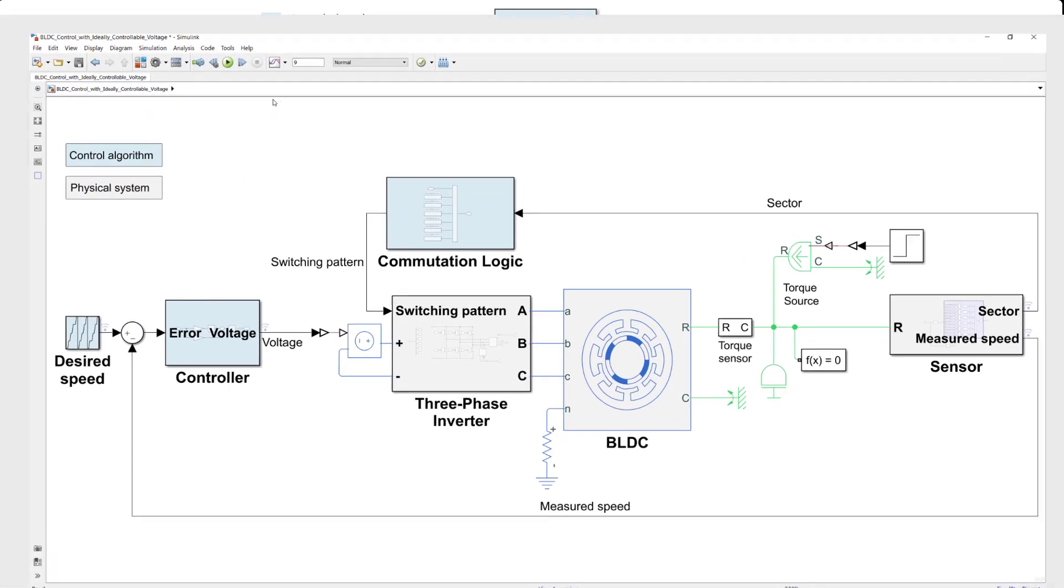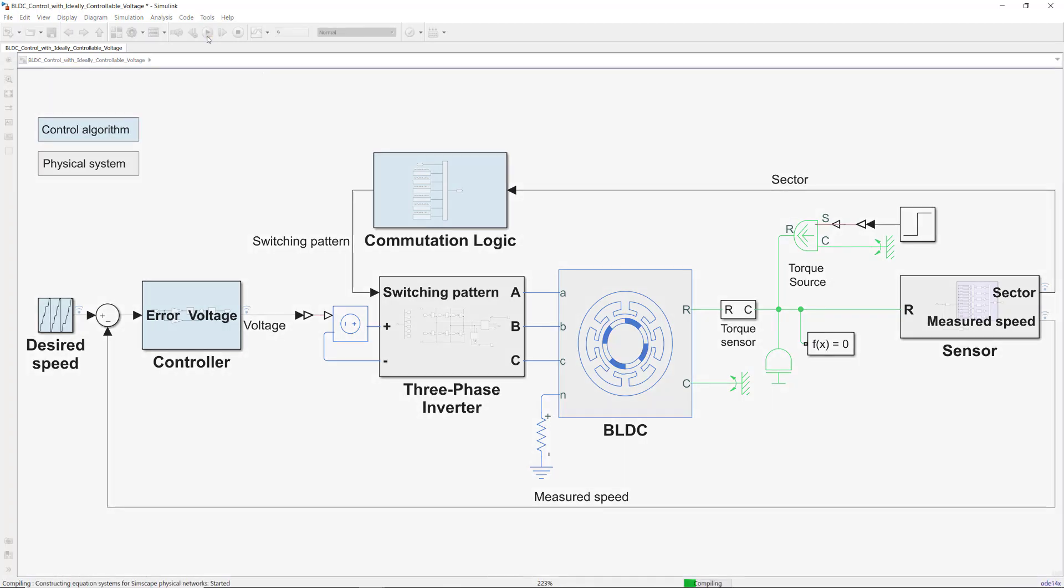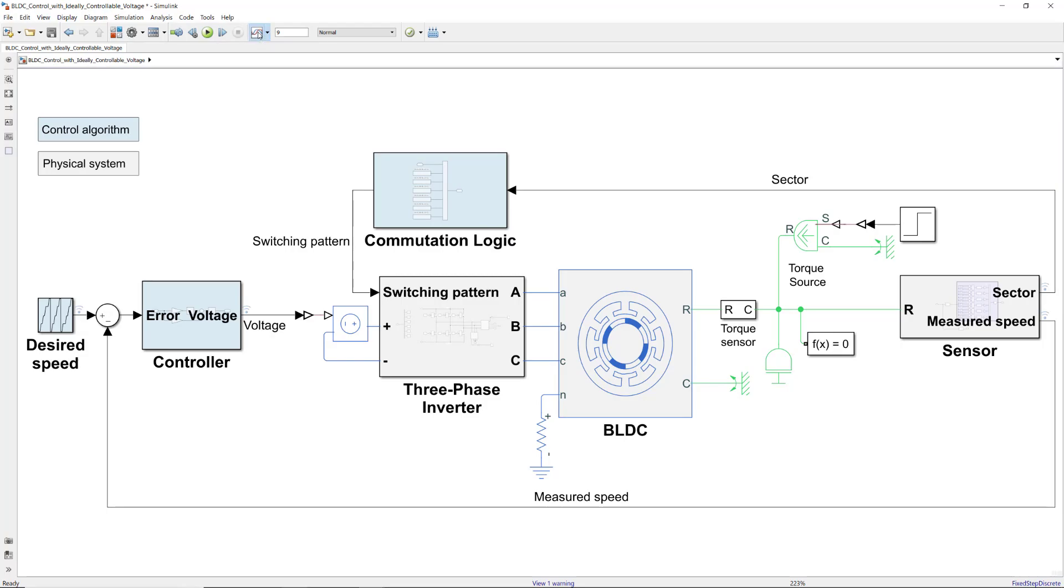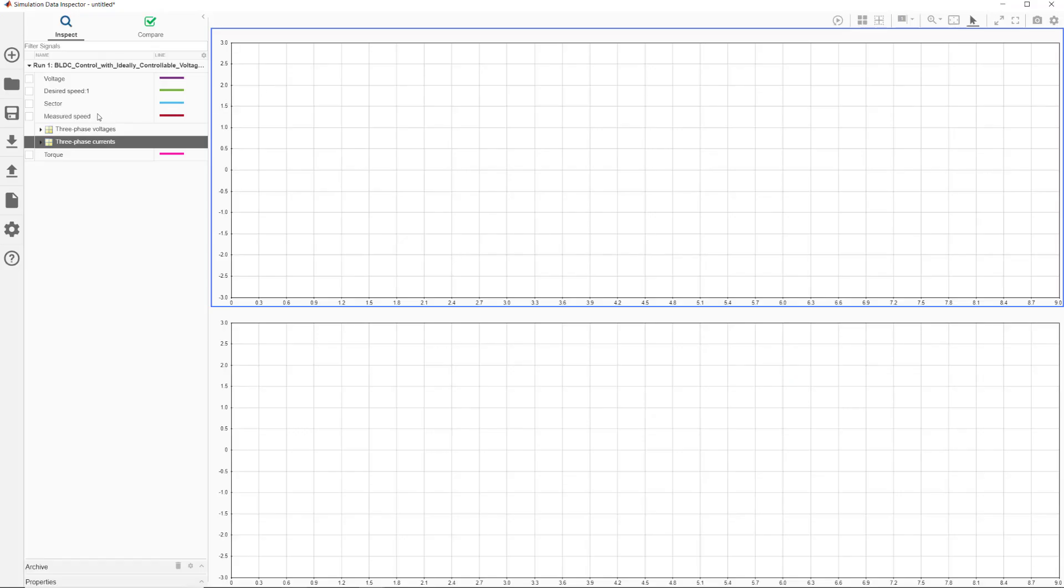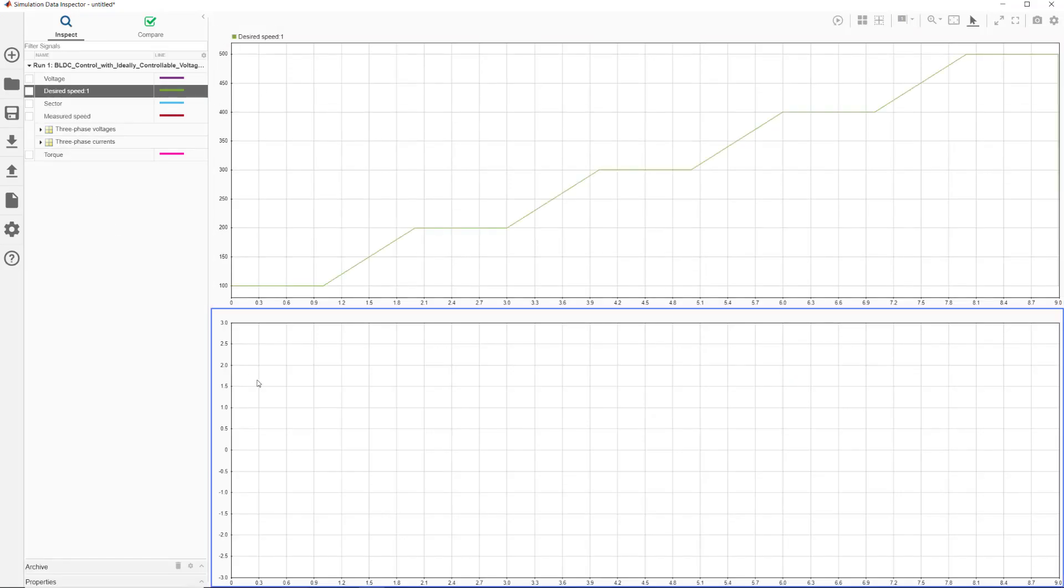This model logs signals such as speed, voltage, current, and torque. To explore these, let's run the model and first look at the desired speed. As you see here, it ramps up from 100 to 500 RPM in 100 RPM increments.